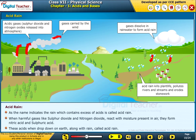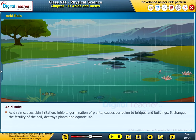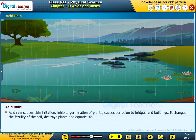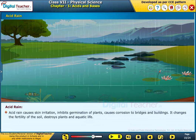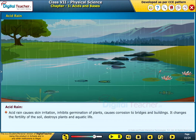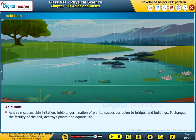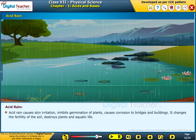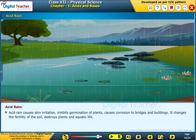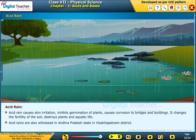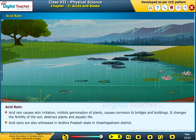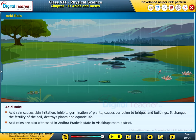These acids, when they drop down on earth along with rain, are called acid rain. Acid rain causes skin irritation, inhibits germination of plants, causes corrosion to bridges and buildings, changes the fertility of soil, and destroys plants and aquatic life. Acid rains are also witnessed in Andhra Pradesh state in the Visakhapatnam district.